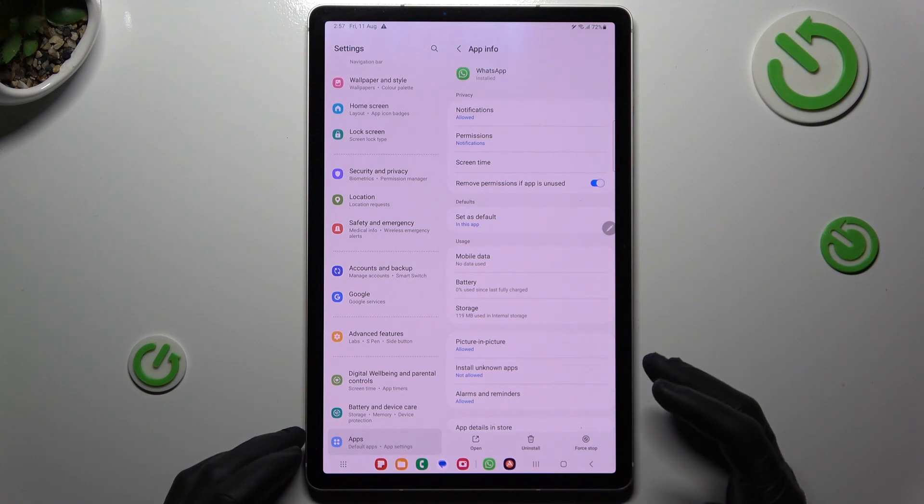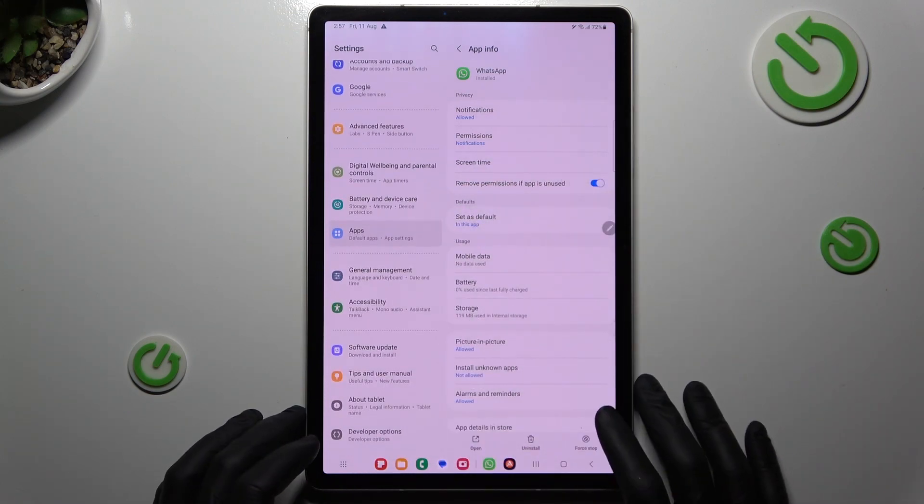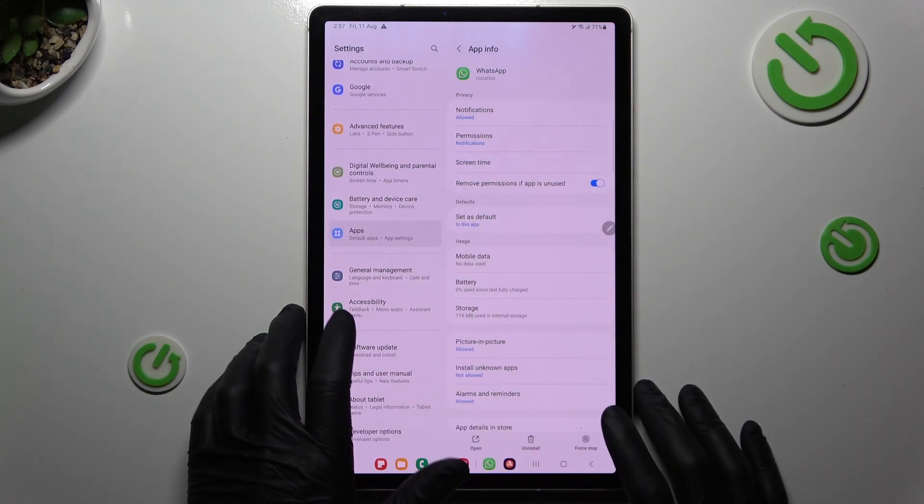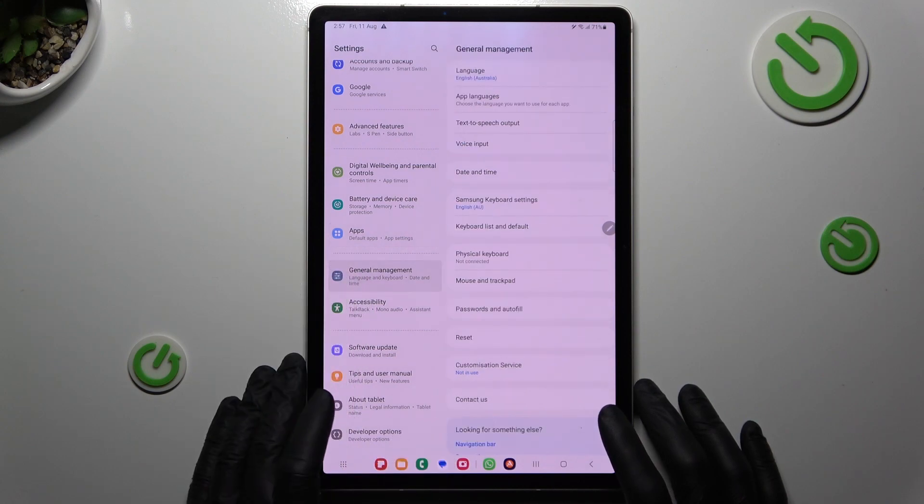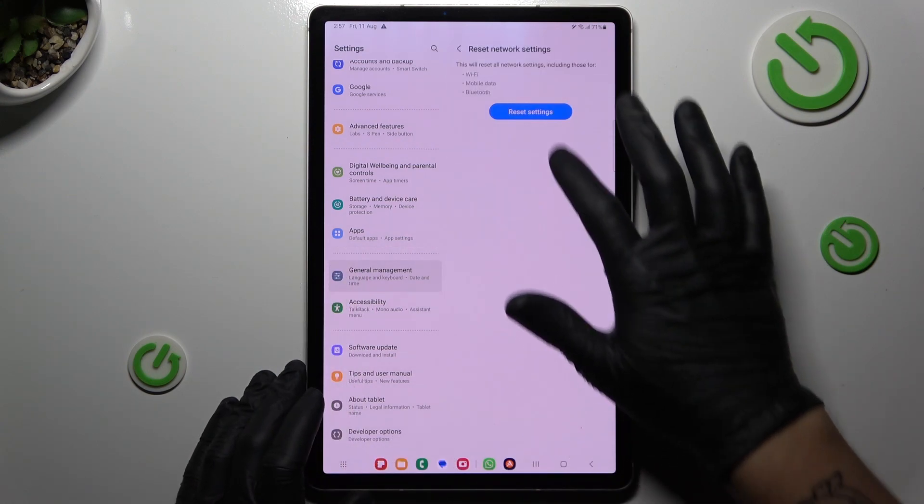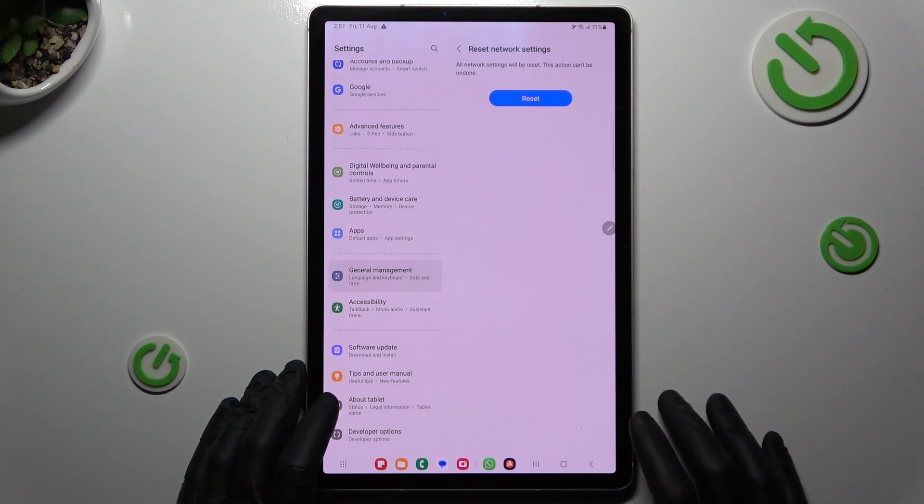After that, if you still don't see your WhatsApp notifications, go to the settings, choose general management and tap on reset. Then tap on reset settings, tap this button and confirm again.